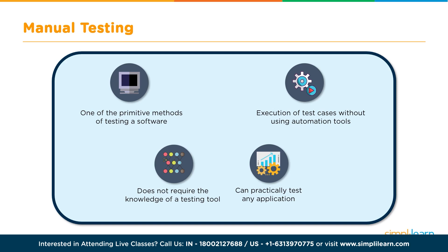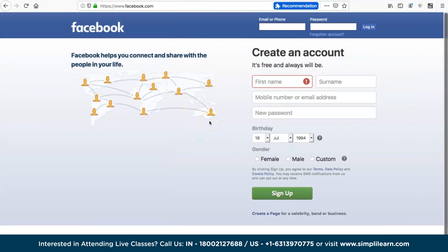For example, say you are testing a Facebook application — specifically the 'Create an Account' page. As a tester, you would write multiple test cases to test each functionality: first name, surname, mobile number, password, links like 'Forgotten Account' or 'Create a New Page', radio buttons, drop-down lists, accessibility testing, performance testing, and response time after clicking login.